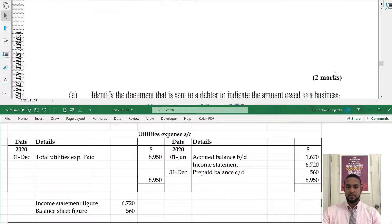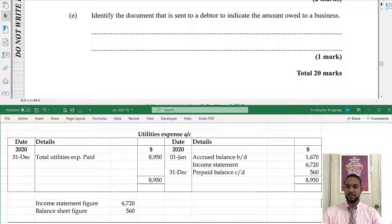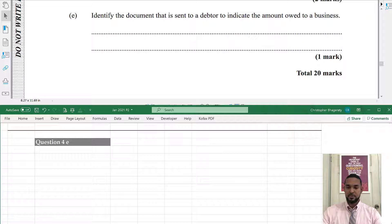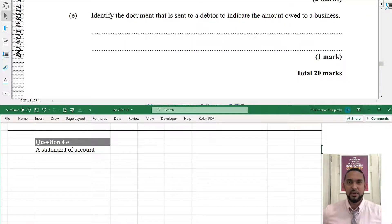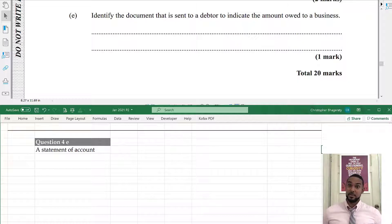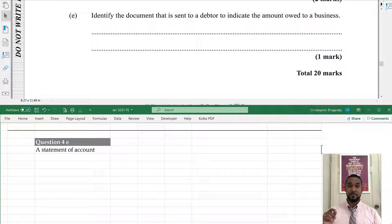Finally, the question asks to identify the document sent to a debtor to indicate the amount owed to a business. The answer is a statement of account. You might say invoice, but an invoice typically relates to a specific transaction and may not show previous balances, whereas a statement of account summarizes all amounts owed. If you believe this is incorrect please let me know in the comments or on Instagram.